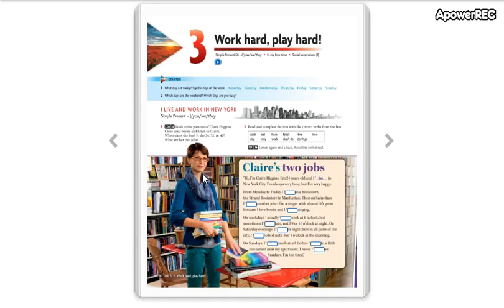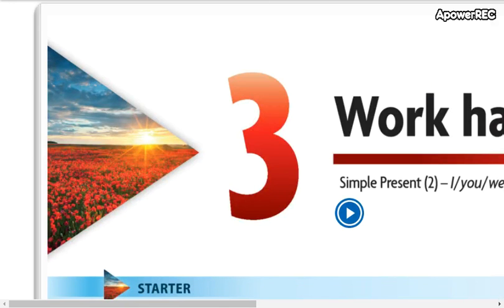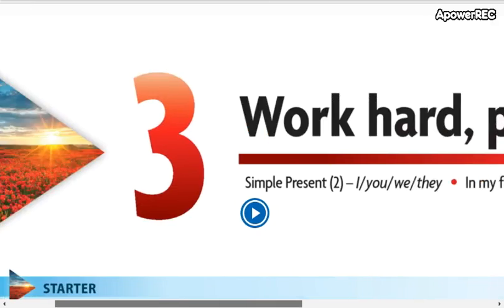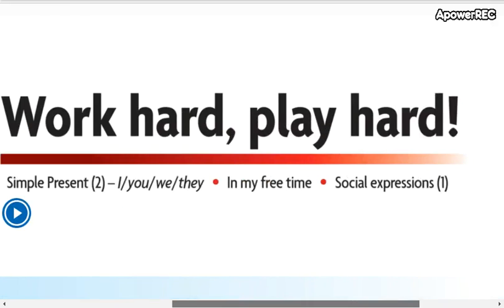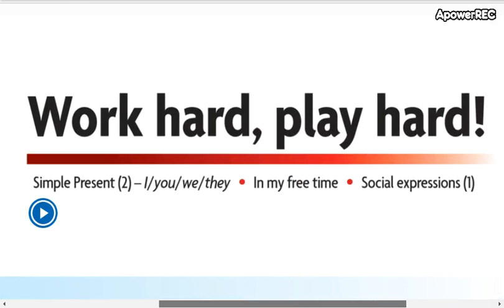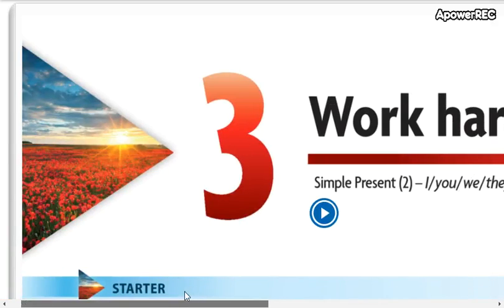Now we are on page number 18 of your books, so please open this page. This is Unit 3: Work Hard, Play Hard. We continue with the simple present in this unit.